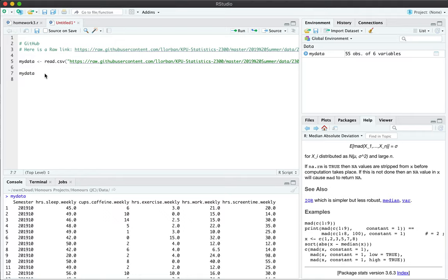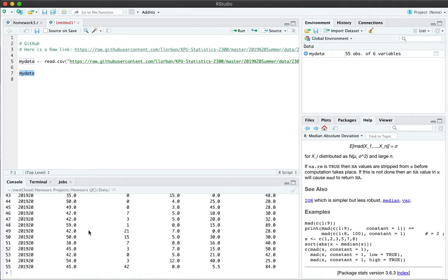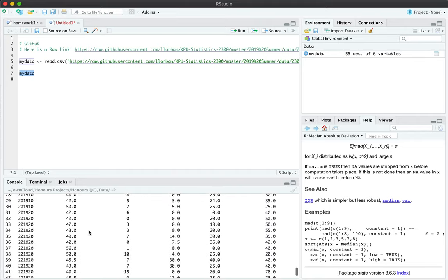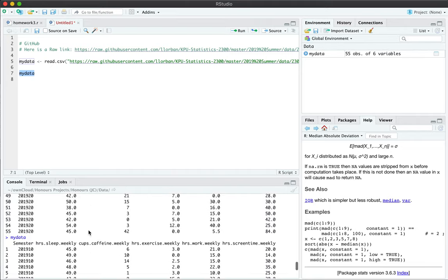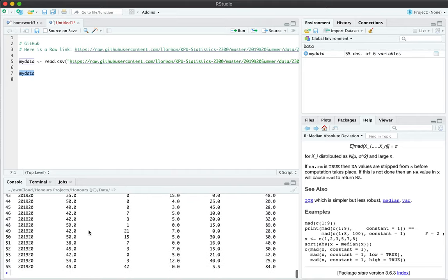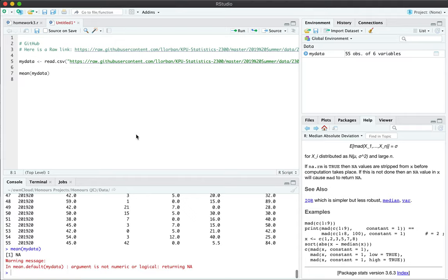When I just call the variable name, I get a big bunch of data. I can't compute the mean of every single column at the same time. So how do I make sense of this?